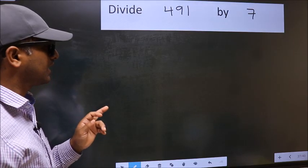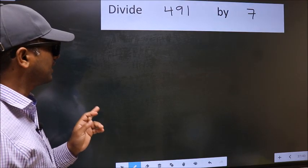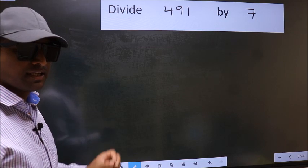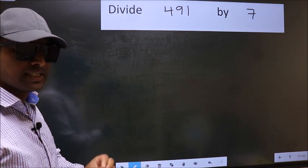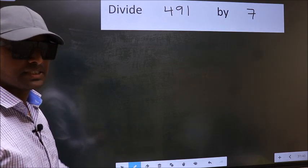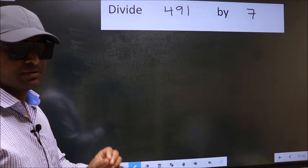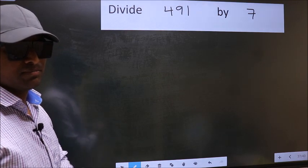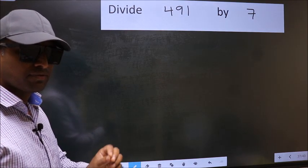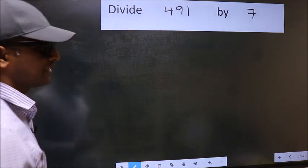Divide 491 by 7. While doing this division, many do this mistake. What is the mistake that they do? I will let you know. But before that, we should frame it in this way.